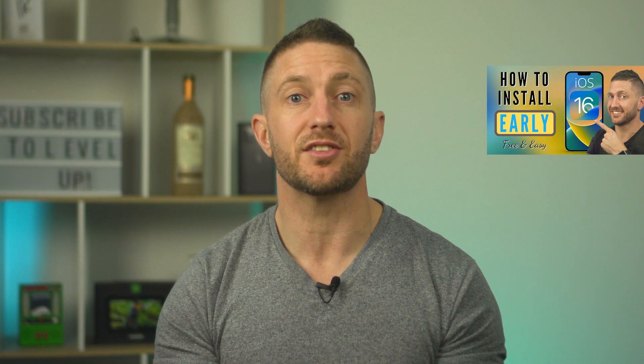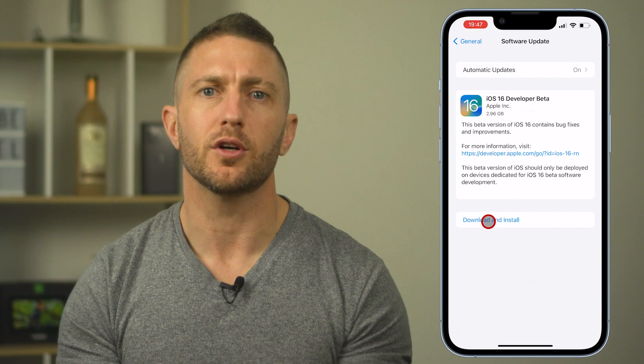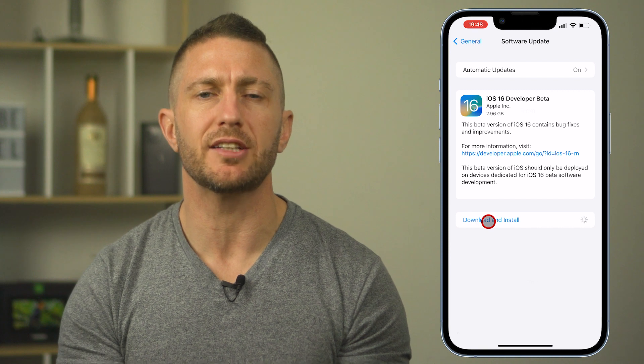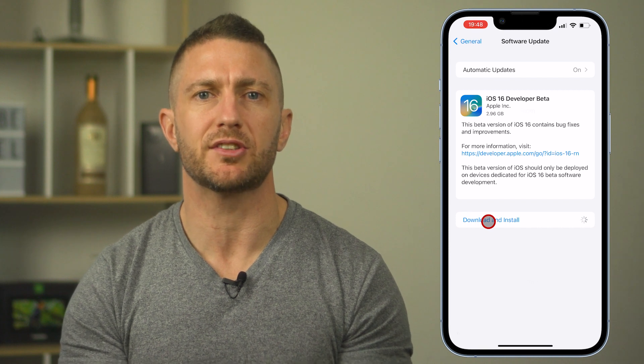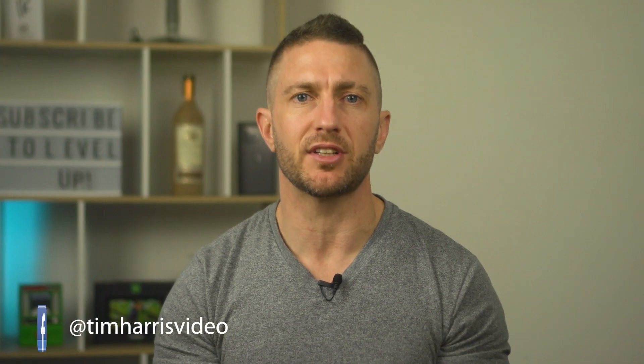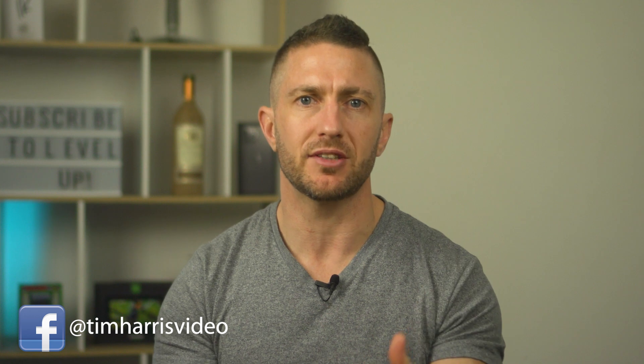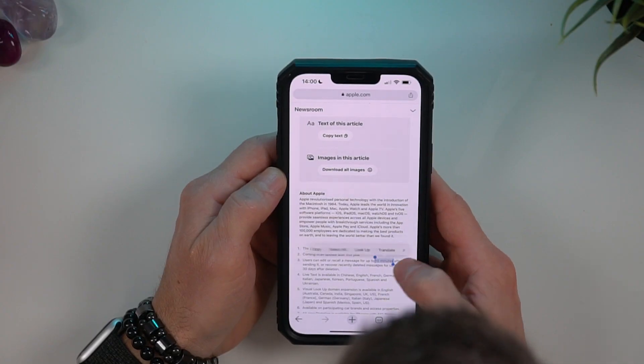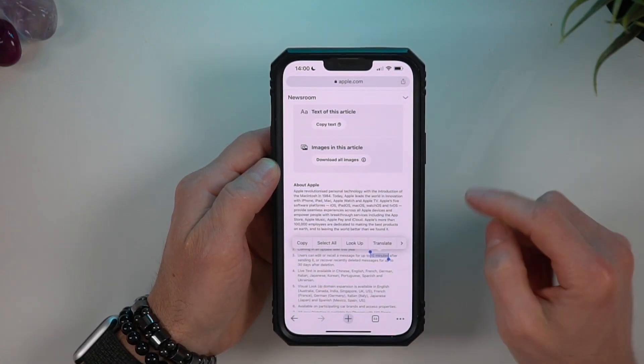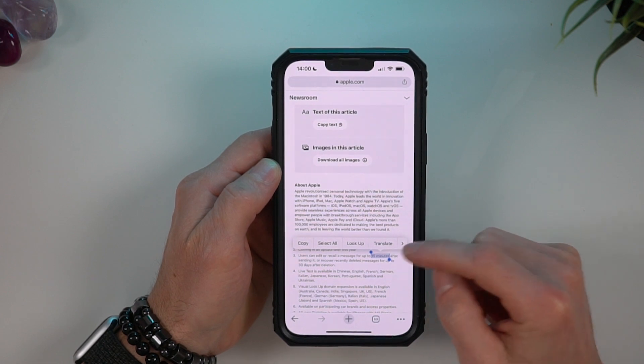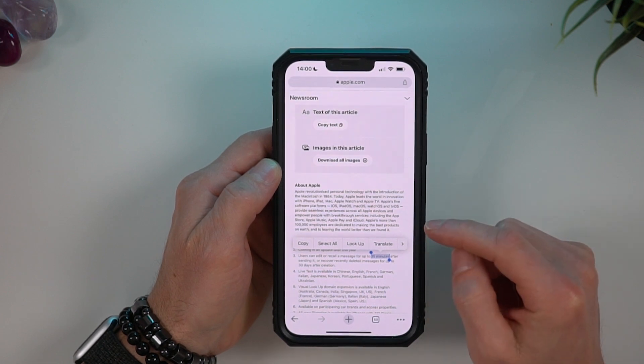There are two limitations to editing and unsending messages in iMessage. First, the recipient needs to have iOS 16 installed also, otherwise they will still be able to see the original message even if you were to unsend it. Second, you only have 15 minutes after you sent your message to edit or unsend it.